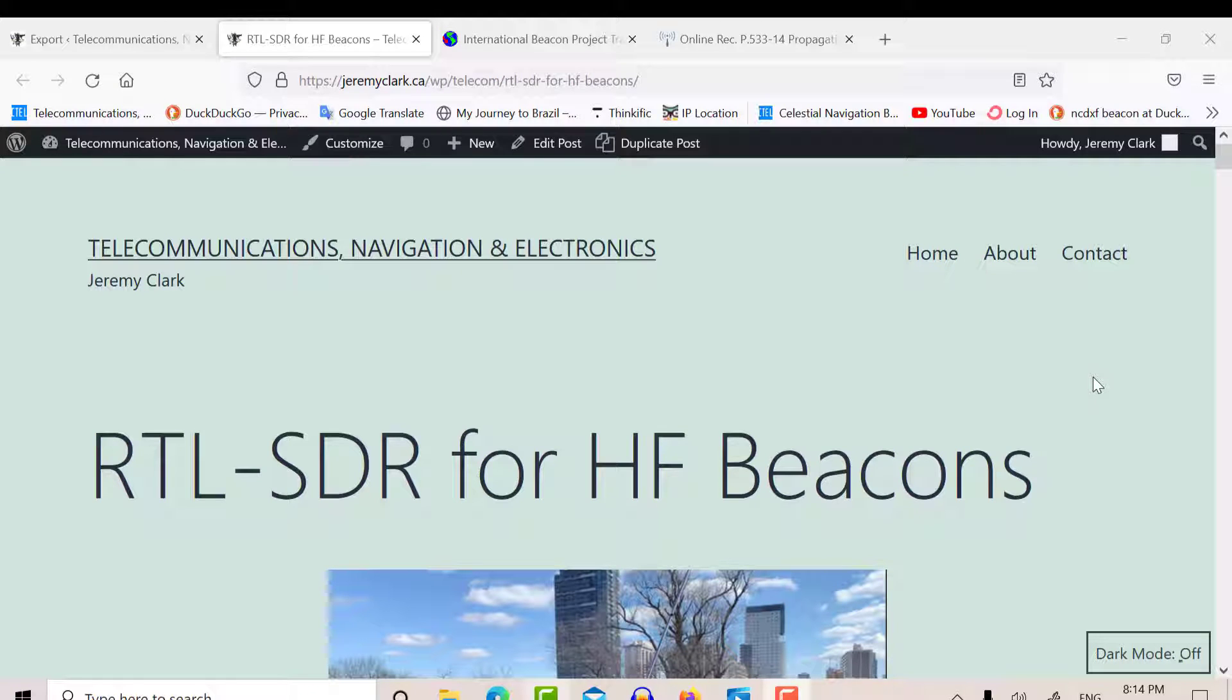Good evening, it's Jeremy. It's Friday, May the 6th, and I want to take another look at HF beacons.